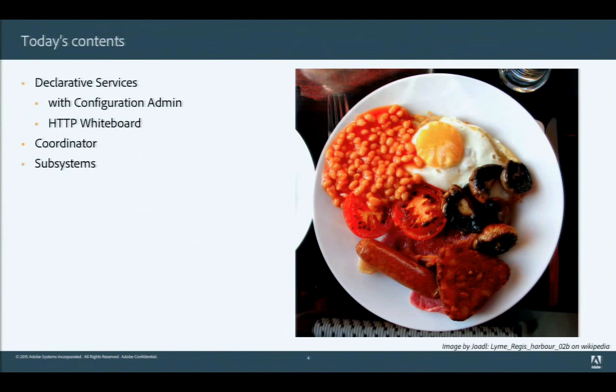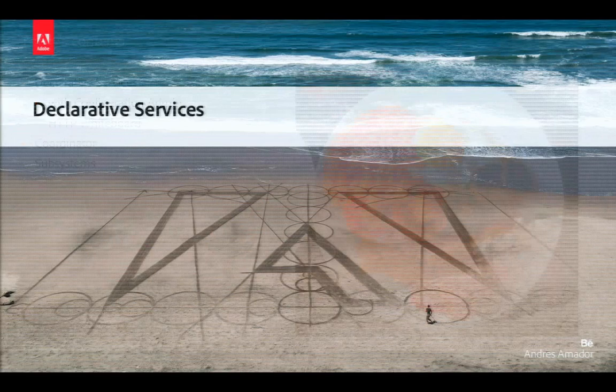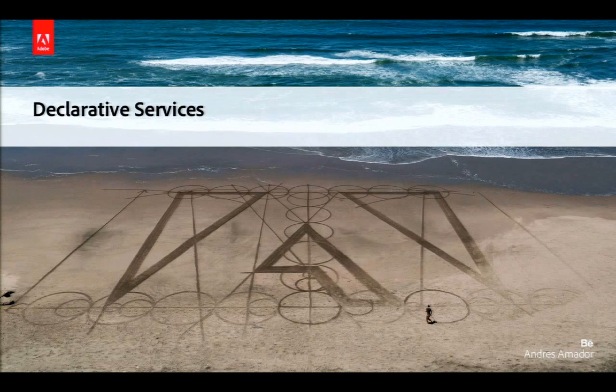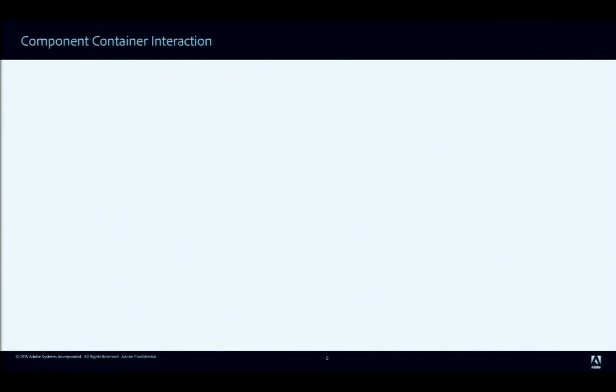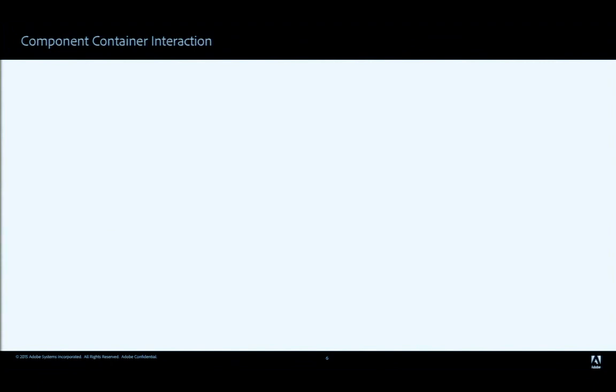Welcome to our talk. I'm Carsten — Mike already did the introductions, so we can skip that and go directly to what we're presenting in the next 55 minutes. Today we're talking about three different topics: Declarative Services, the Coordinator specification, and Subsystems.